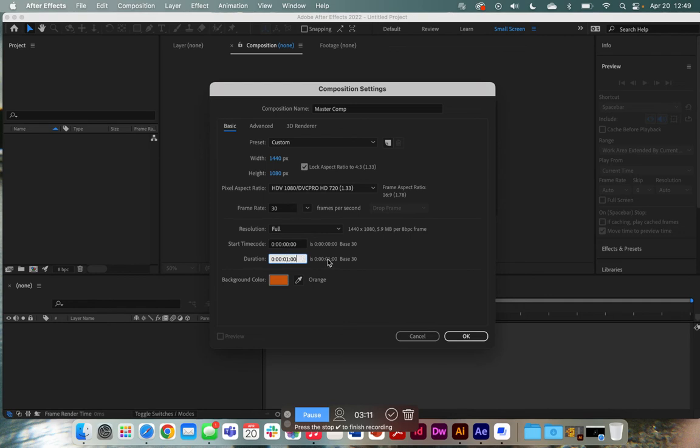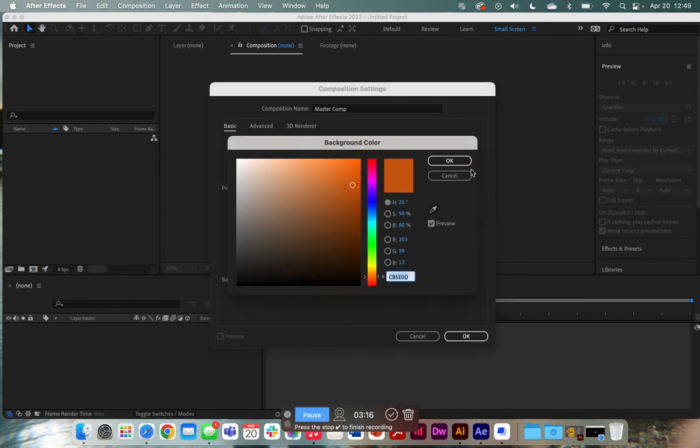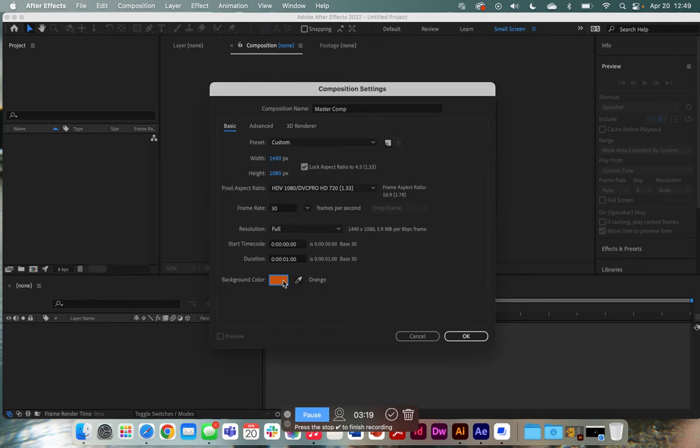Actually, I can never remember if that's one minute. Okay, we'll see if I did that right. Okay, and then the color doesn't really matter here for the background color for the master comp, because in your scenes, you'll add a background for the color that you want.